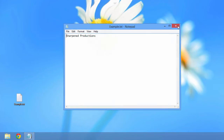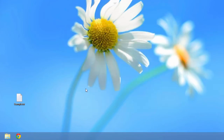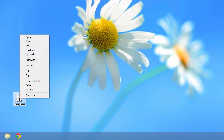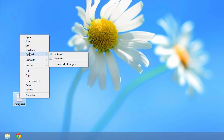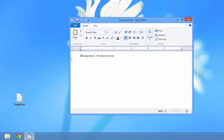To change the program that opens a file, I'll right-click the file and select Open With. There are two programs listed that can open the text file. When I select WordPad, the file opens in WordPad.